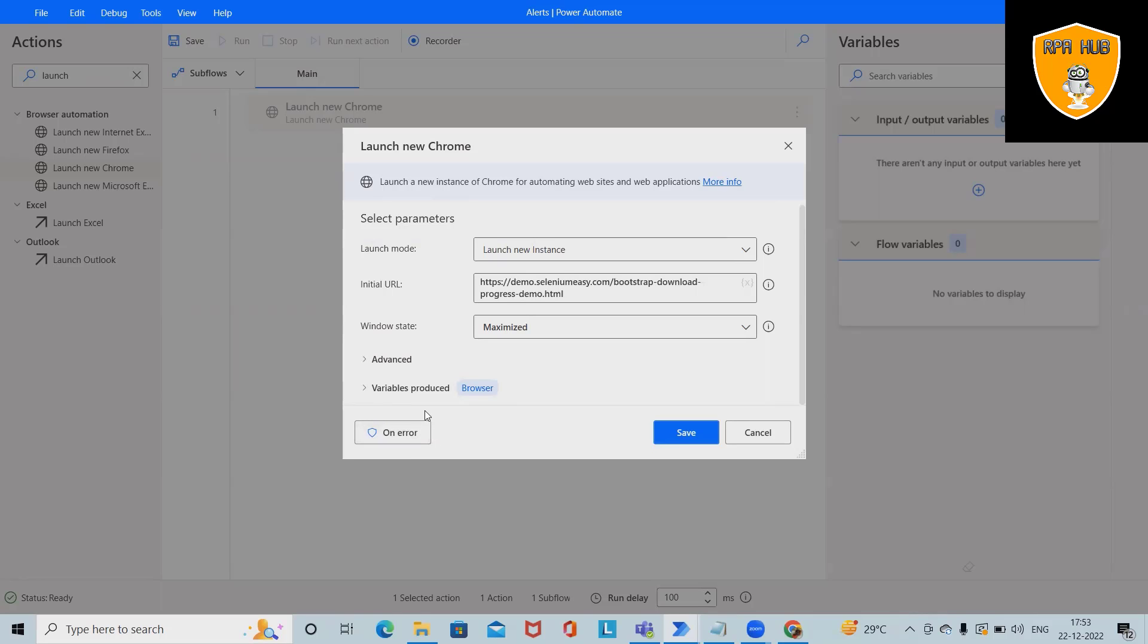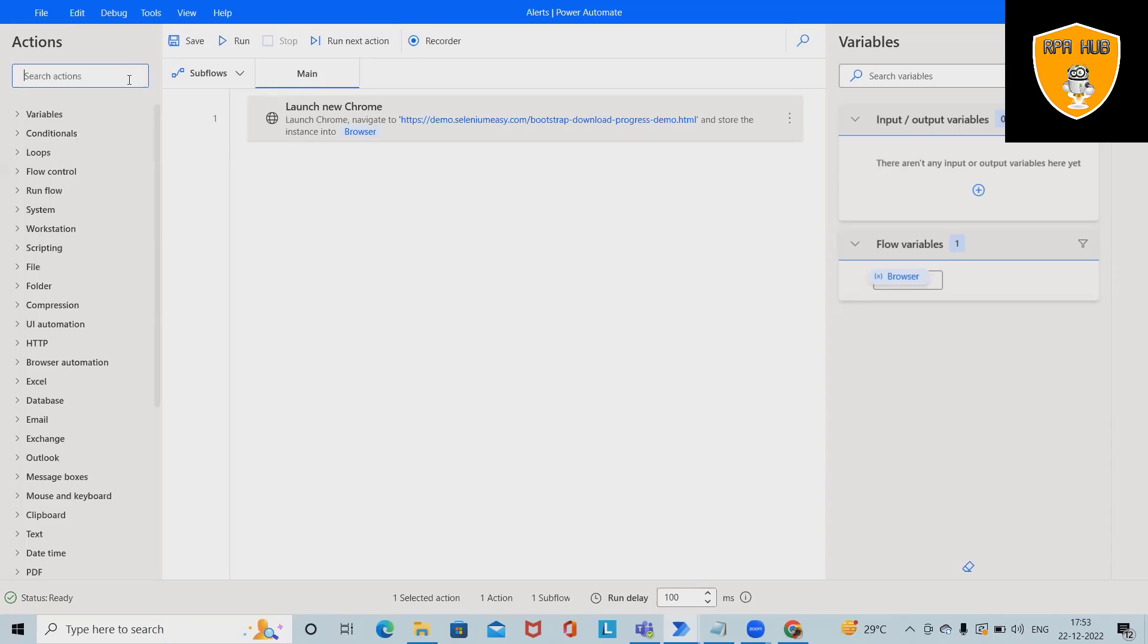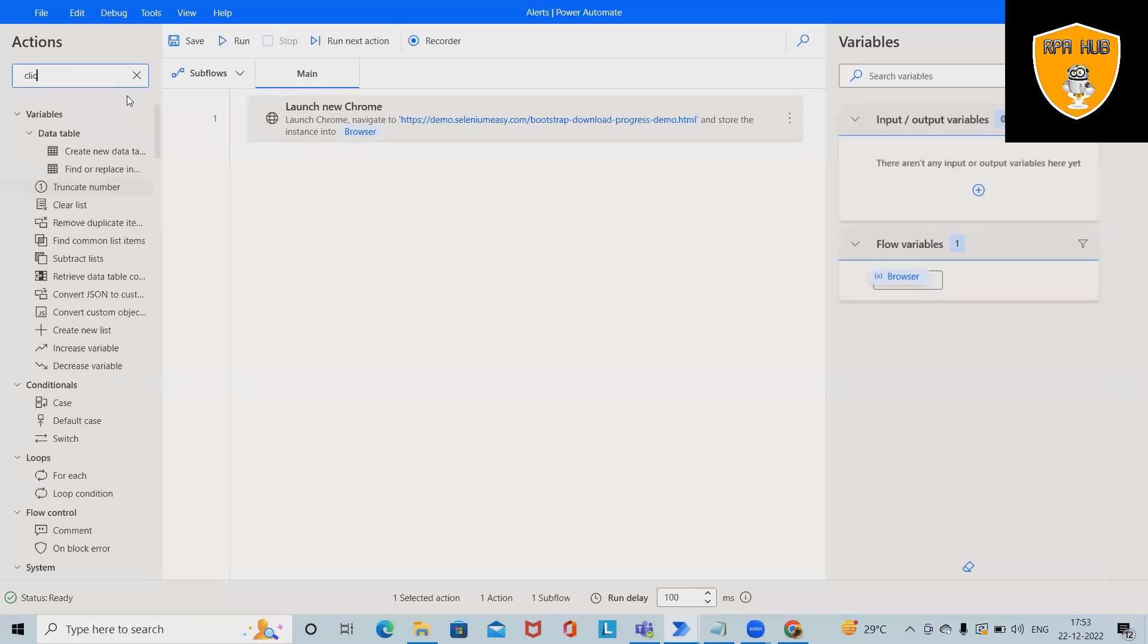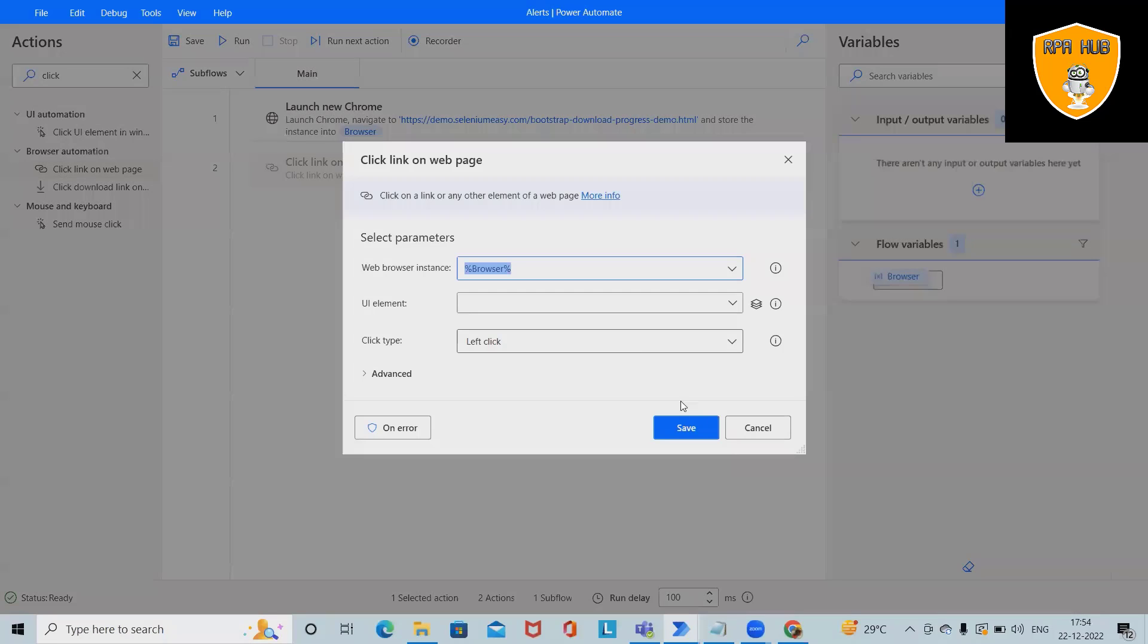Save it. Next, I want to click a link on the web page. It will take the instance of the browser variable which is created here.